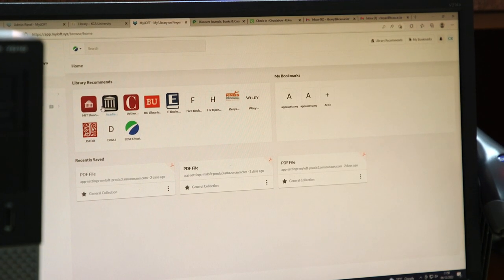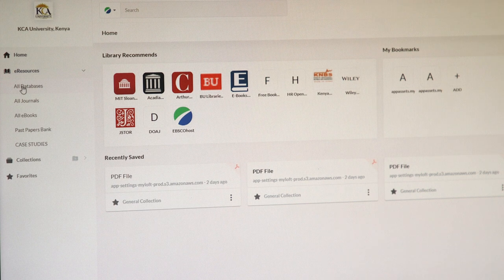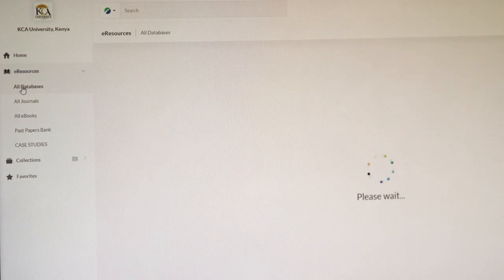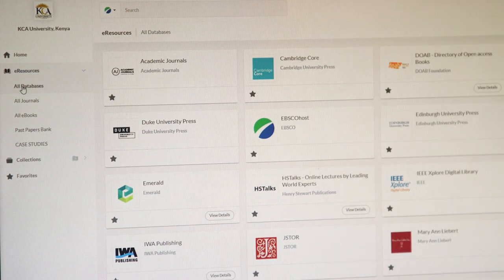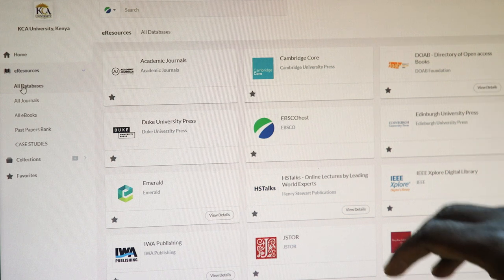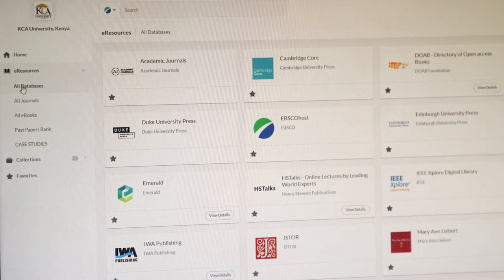Our library platform for accessing the e-resources is called MyLofta. MyLofta is an acronym standing for MyLibrary on Fingertips. It can be accessed through the computer — the desktop here. For the e-databases, you just come here and click on e-databases, and you'll see all the databases that the university has subscribed to through the Kenya Library and Information Services Consortium.